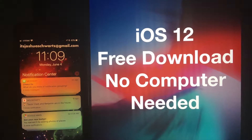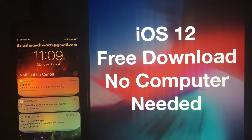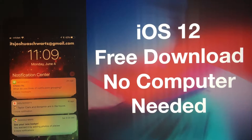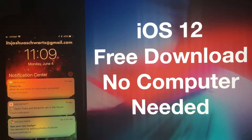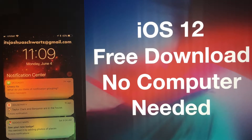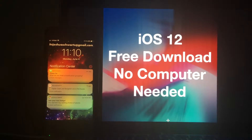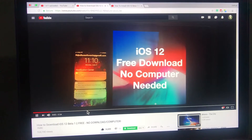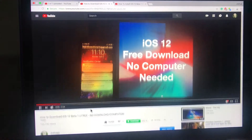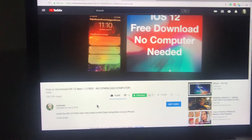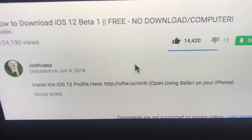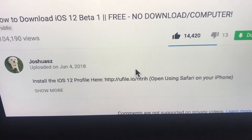Hey guys, it's Joshua here, and today I'm going to show you guys how to get iOS 12 Beta 1 free download, no computer needed. Literally, all you have to do is click the link in the description, ufile.io slash ntrih.